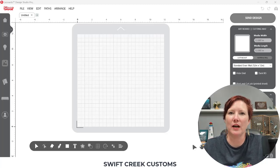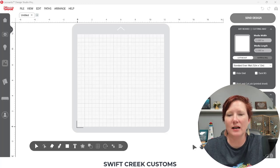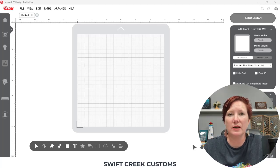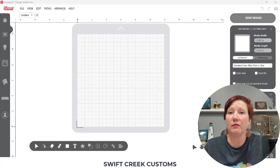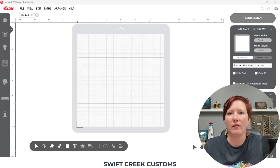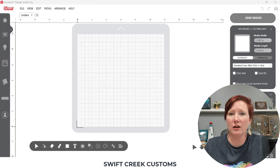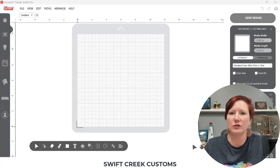Hey everyone, this is Ellie Mae with SwiftCrate Customs. Today I wanted to share with you how you can create a knockout design in the Cesar Leonardo Design Studio Pro version. There are new features released in the Pro version. More information is in the description below, and I'll also link to a tutorial I did before the Pro was available. There is a way you can do it on the Basic — it's a little different — but I'm going to show you how to easily do this in the Pro version.